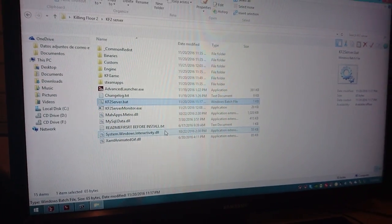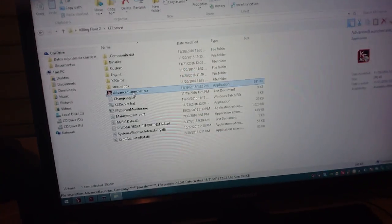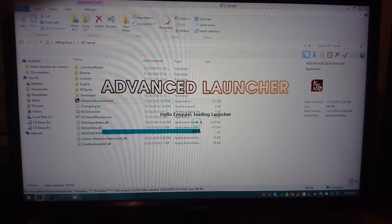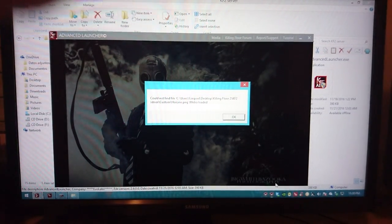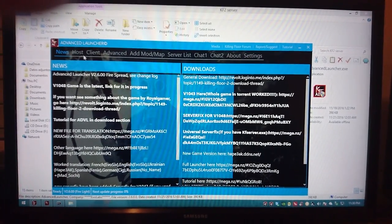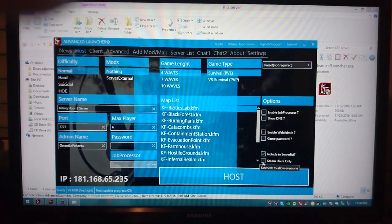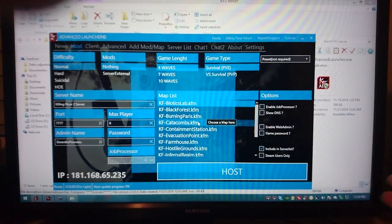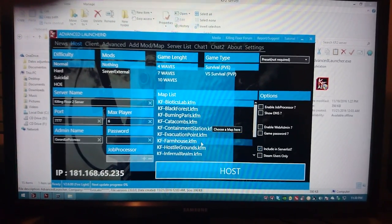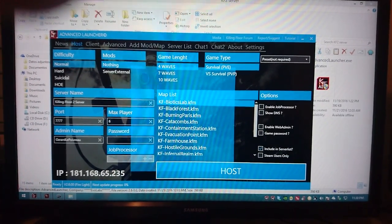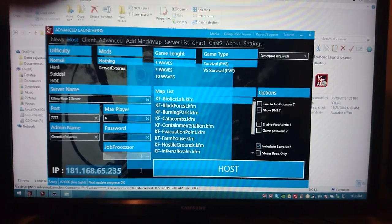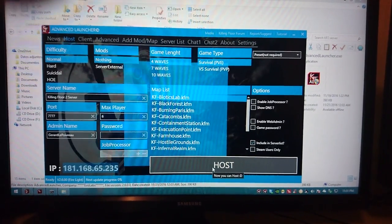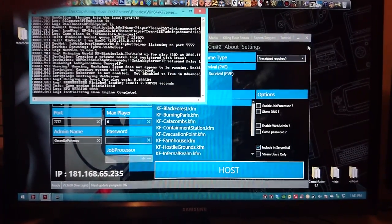Once we are all done we just want to go and execute advanced launcher executable. Make sure to have the antivirus completely disabled because this program messes up very easily with antivirus. Now we are here. We're going to go to host. Make sure to disable the steam users only. Just make sure it's not checked. And then select whatever parameters you want to go with the server. Choose the waves, choose the map. This is the internet IP of mine. Make sure this is not useful because we are going to be playing in a LAN. So we're just going to click on host and your server should be created.